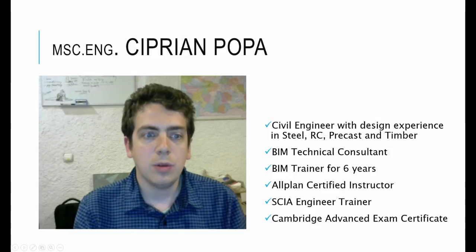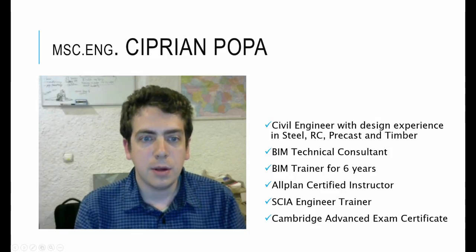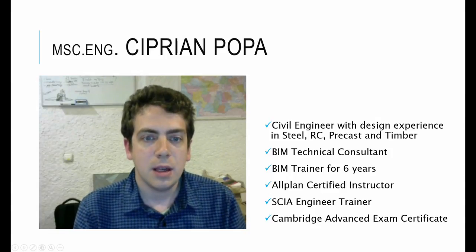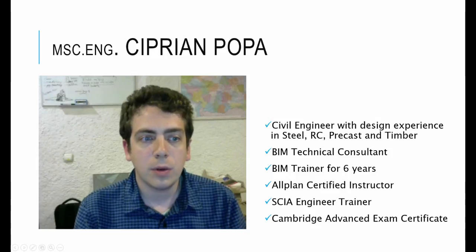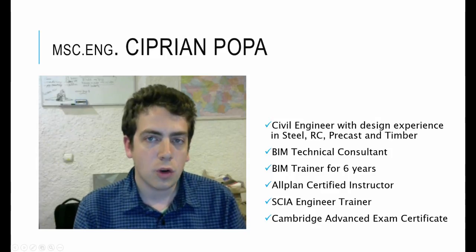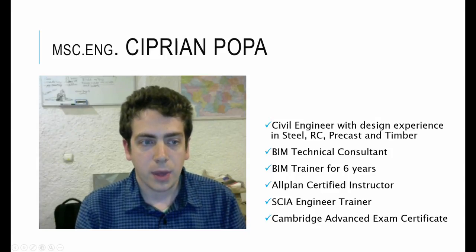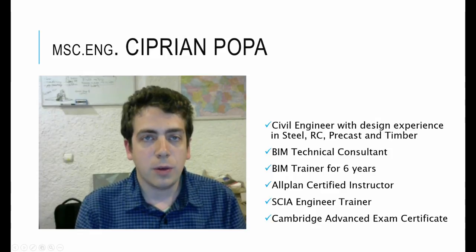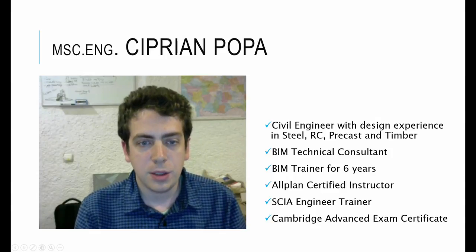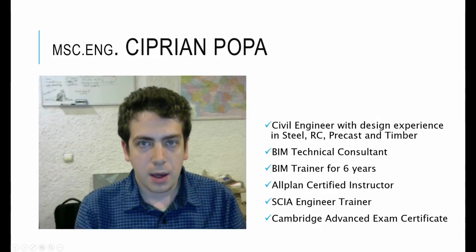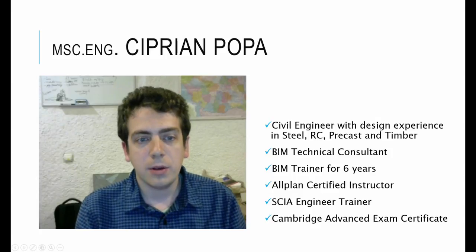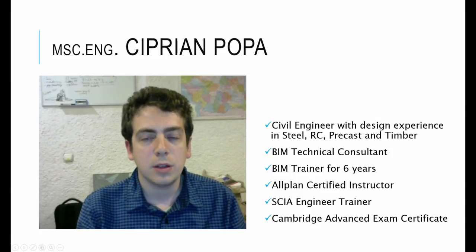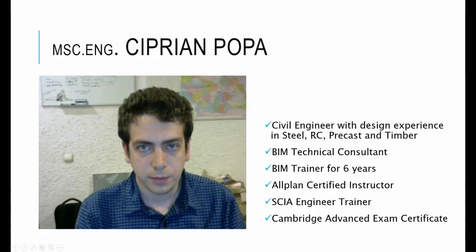I'm also a trainer for this software with experience of over 6 years in teaching engineering software to students and engineers in Romania and some parts of Europe. Most of my current movies you'll find on YouTube are in Romanian language and might be difficult to follow. Therefore, I've put a lot of effort into preparing a full engineering training in English for you.